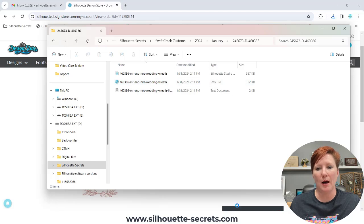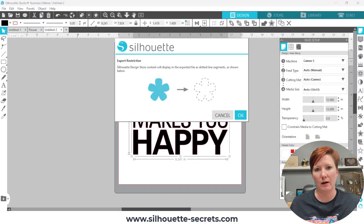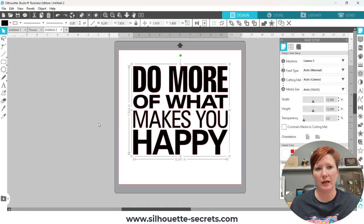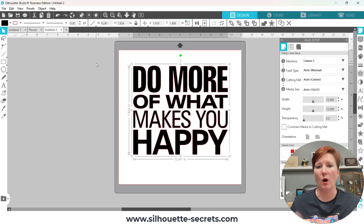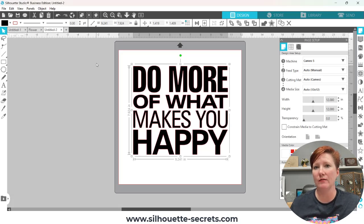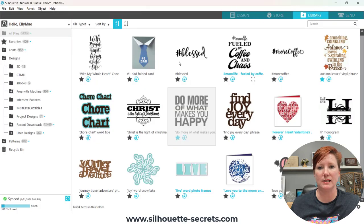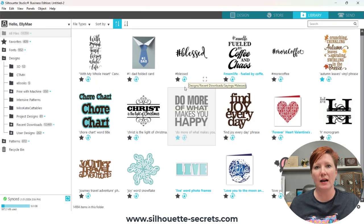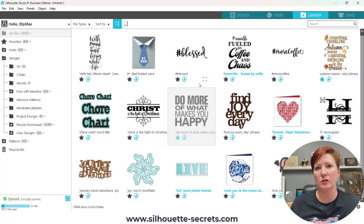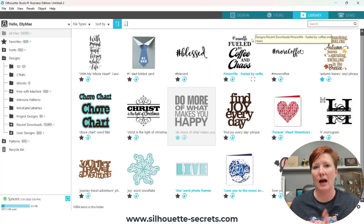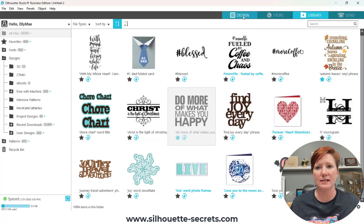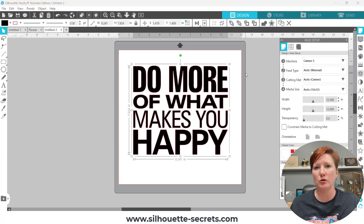Come back over to your Silhouette software and hit Cancel. You want to open up a new design tab. If you have gotten that error, once you open a file and try to export — or once you open any file from the Silhouette Design Store — it automatically triggers that restriction. So even if you have deleted the library file from the design mat, it has already triggered that error.